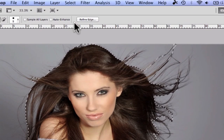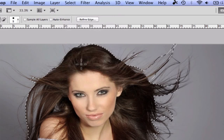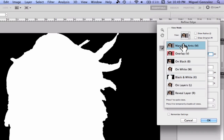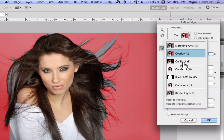When your selection is complete, go to Select > Refine Edge. This will help you select all the hairs and erase the background. You can replace the background color right now so you can see the progress.